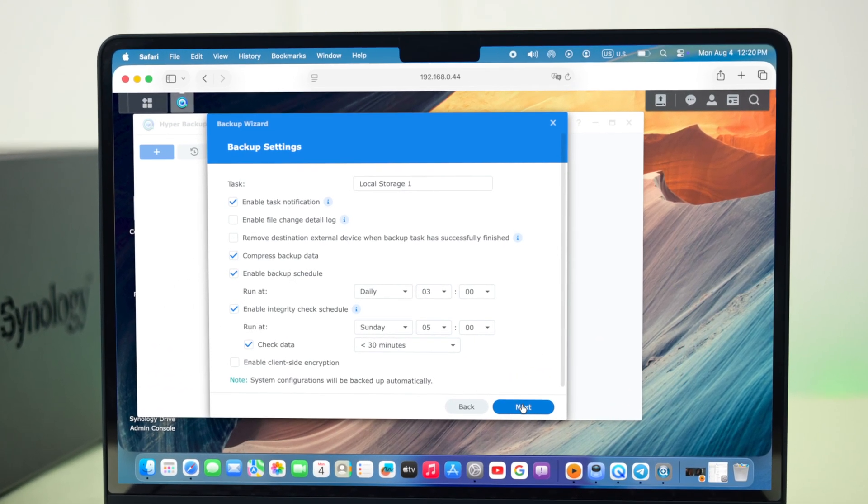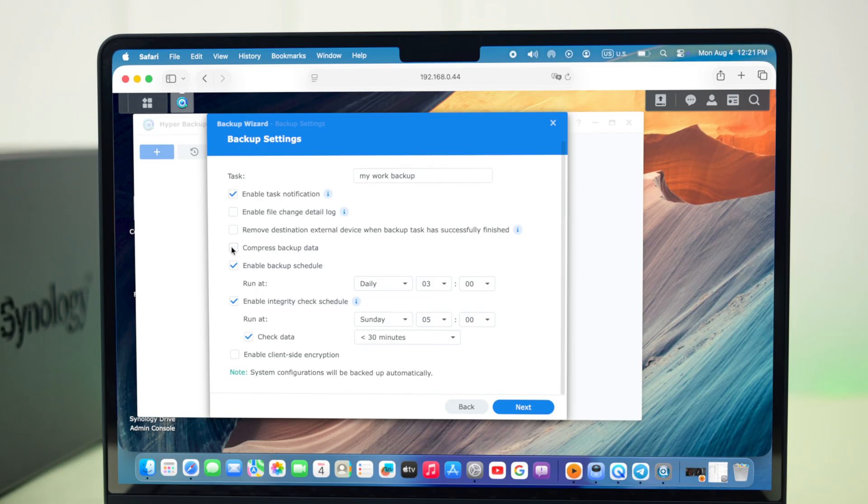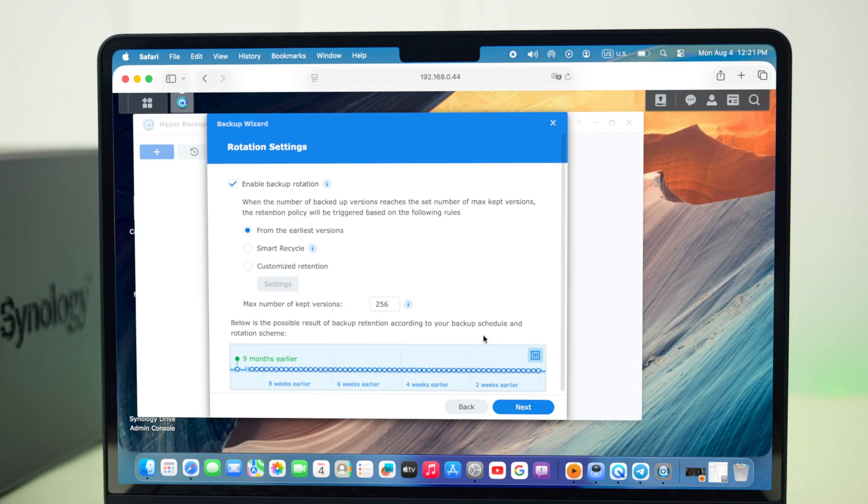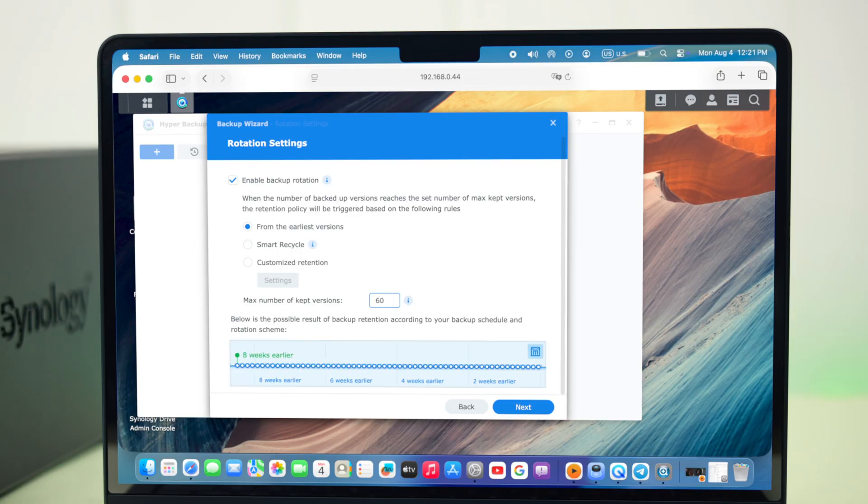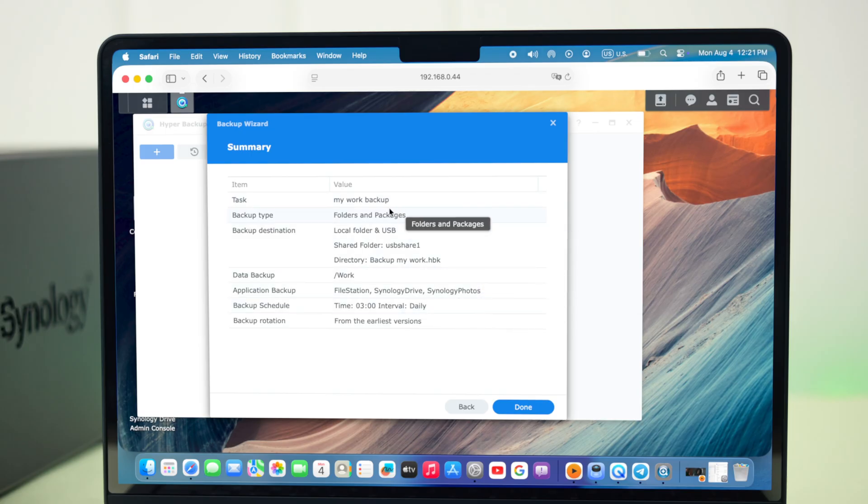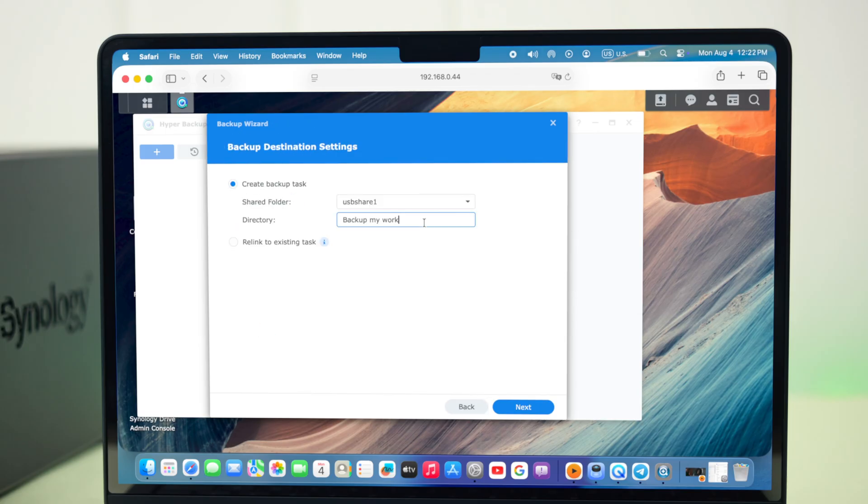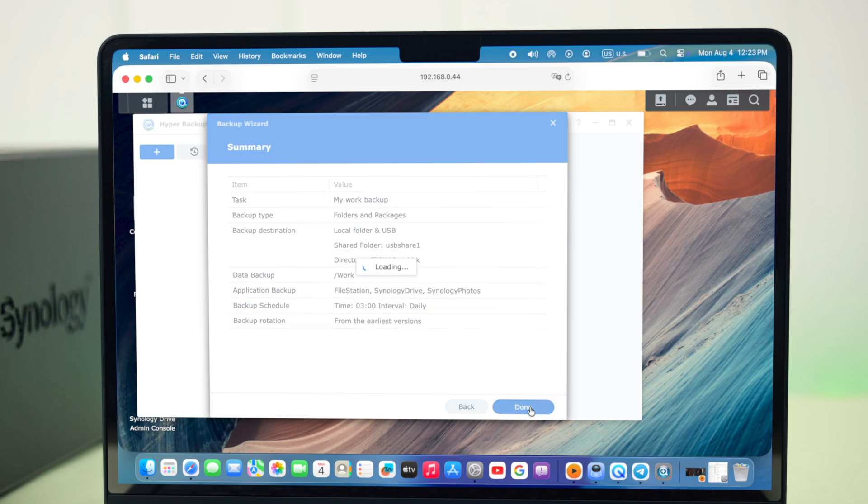Some more backup settings will be here in this section. You can enable backup schedule in case your hard drive is attached, and it'll auto-backup files. Then just give the task a name, and you can check some other settings as well. After that, go next. Select the number of versions to backup in case you update or make changes to your data, and then press next. A summary of all your backup settings will be here. You can go back and edit some of the settings if you want, or you can just press done.